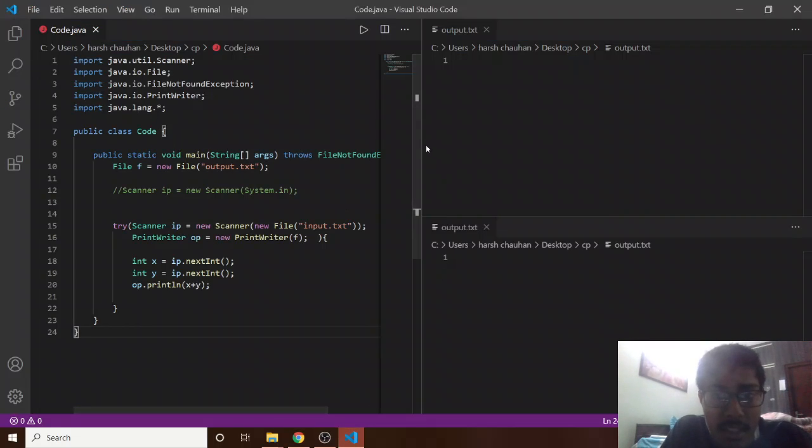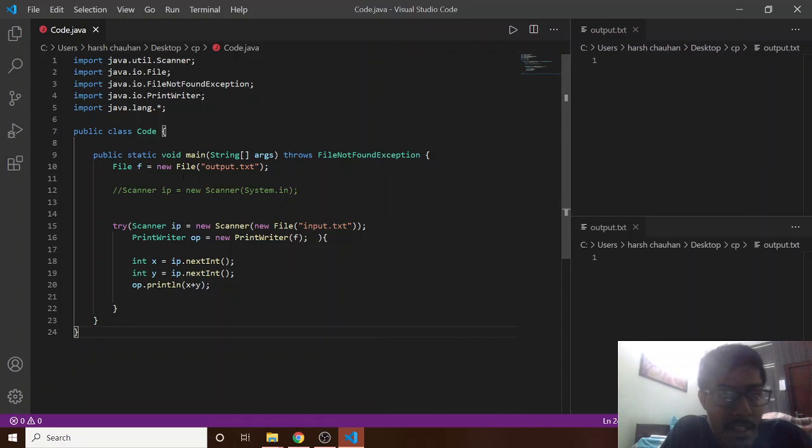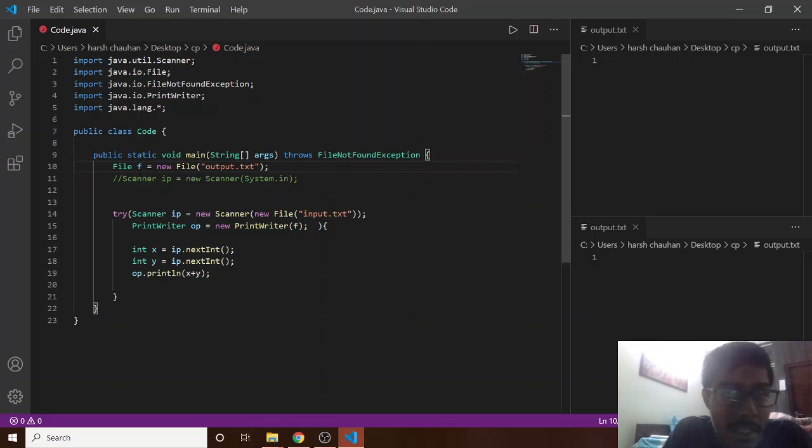So basically what is there in this code, what I have done is...